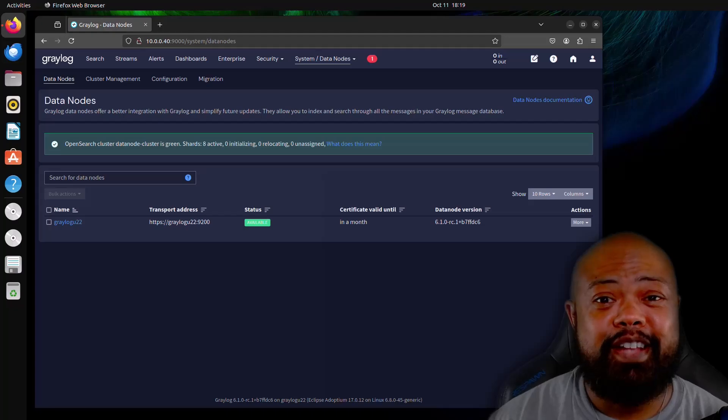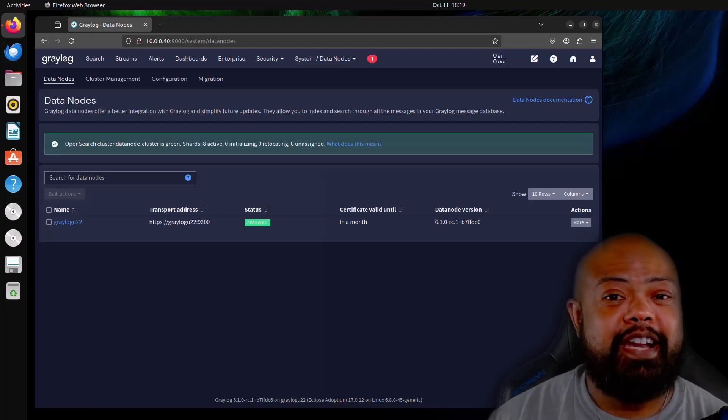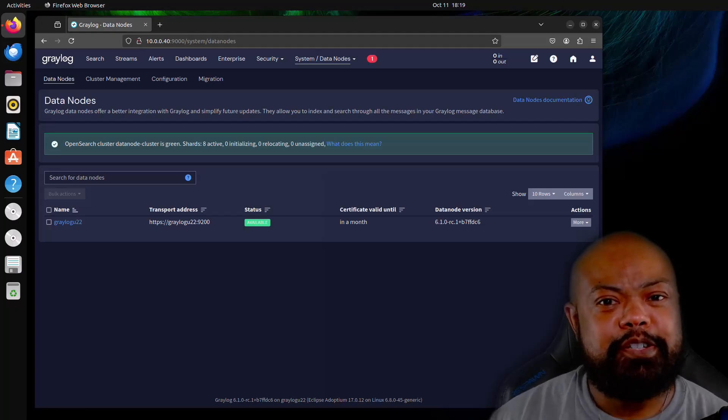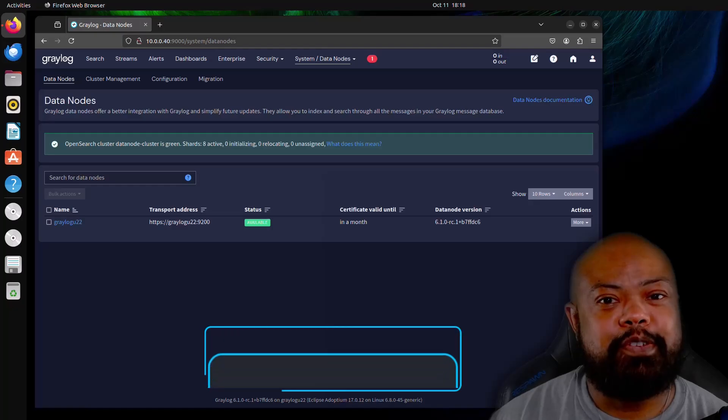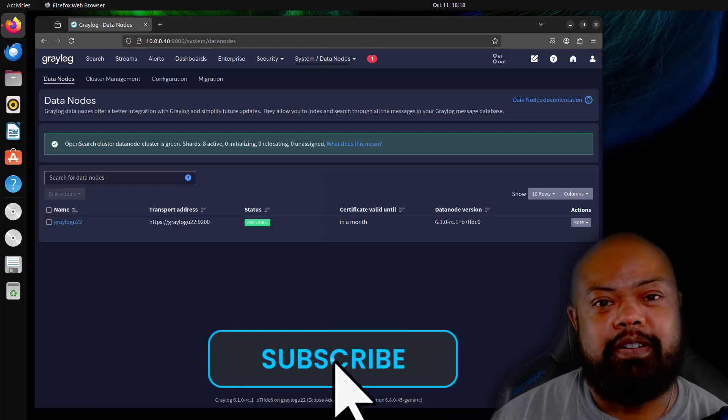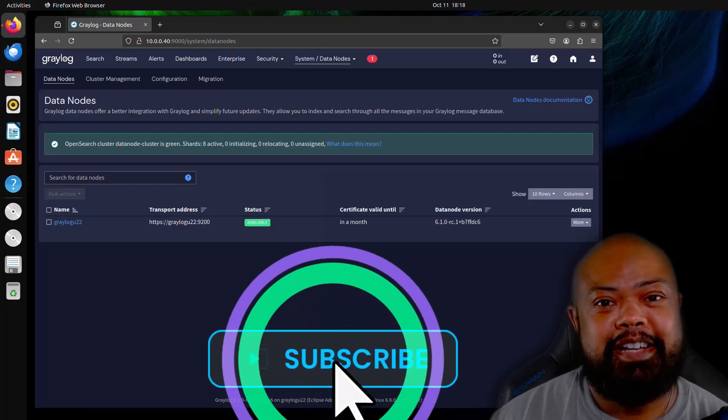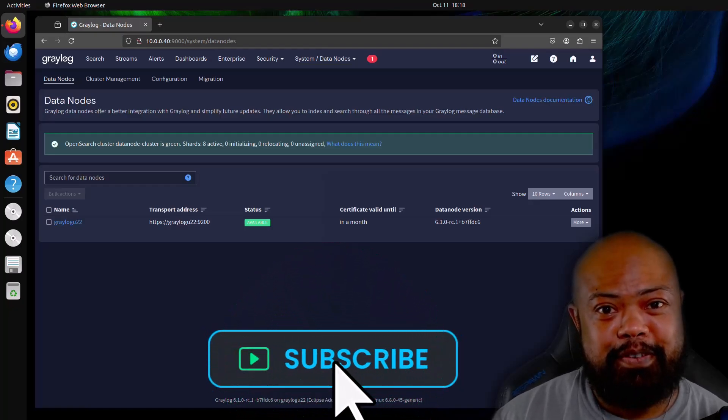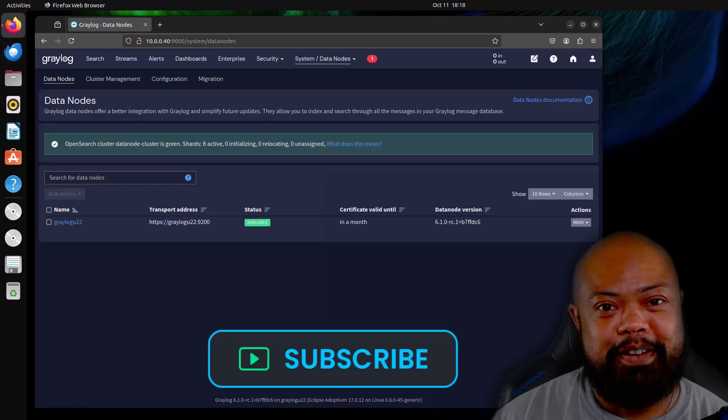If you liked this video, I appreciate it. If you hit the like button, also make sure to hit subscribe. So you can stay current with the latest Graylog content until next time, folks. Happy logging.